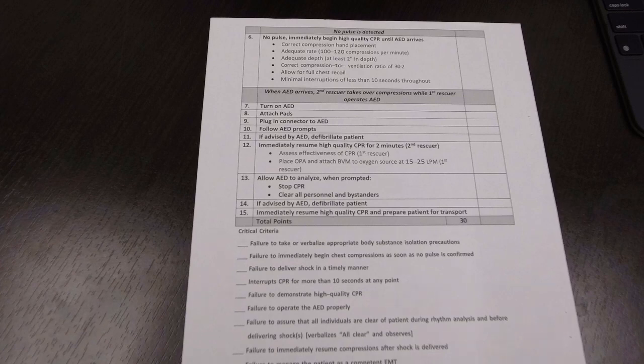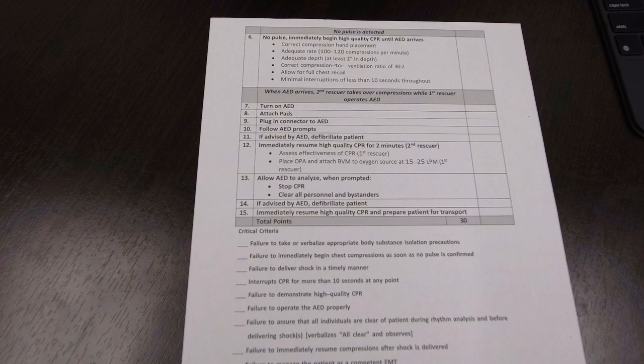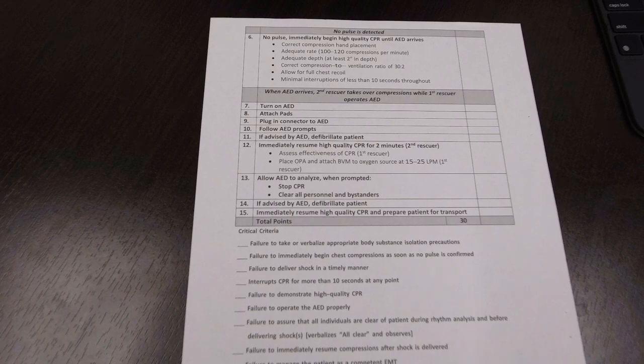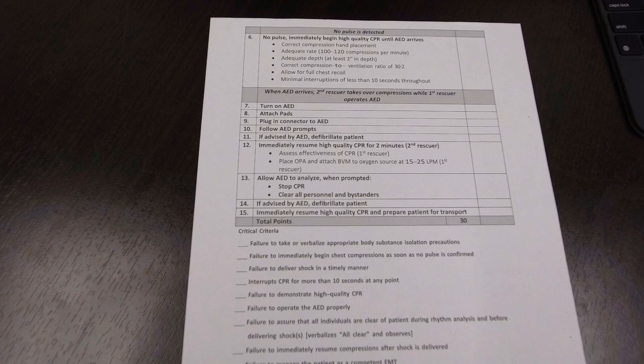After two minutes, the AED will reanalyze. When it says reanalyze, the person on the airway, which is you, the person testing, will need to say stop analyzing, stop CPR. Clear personnel and bystanders. And it will tell you whether to defibrillate or not. And once you defibrillate or not, you immediately start high quality CPR and then you prepare the patient for transport.